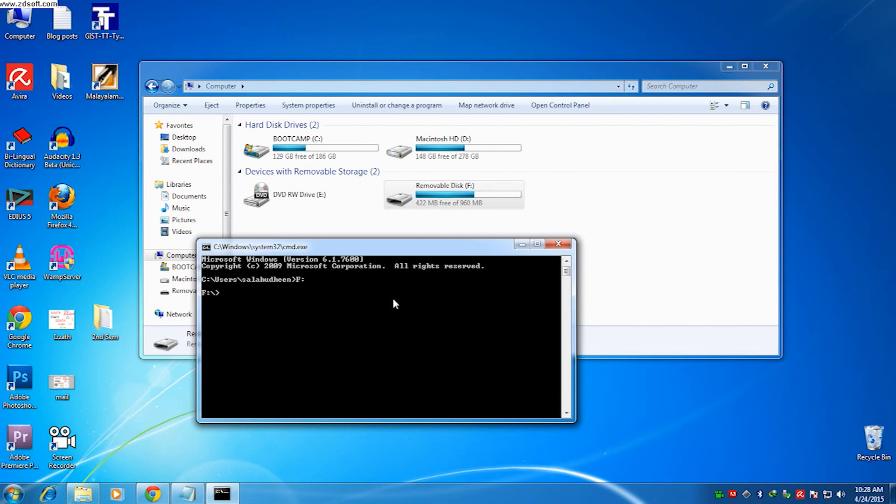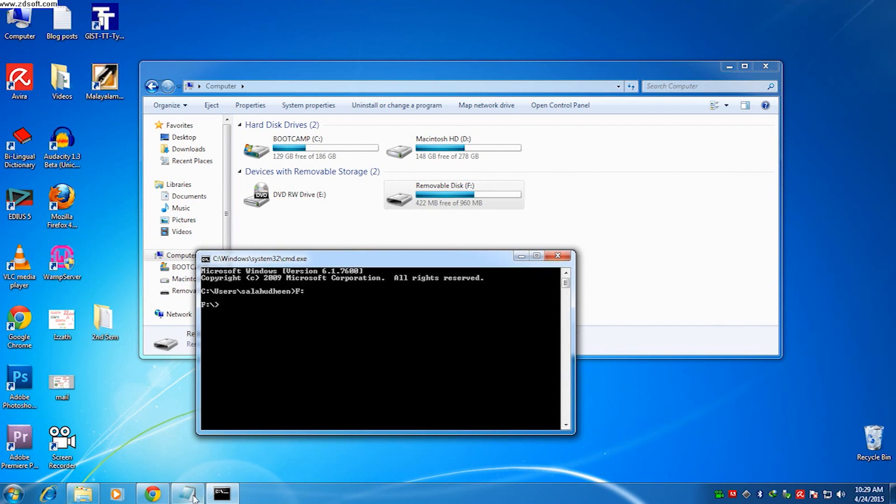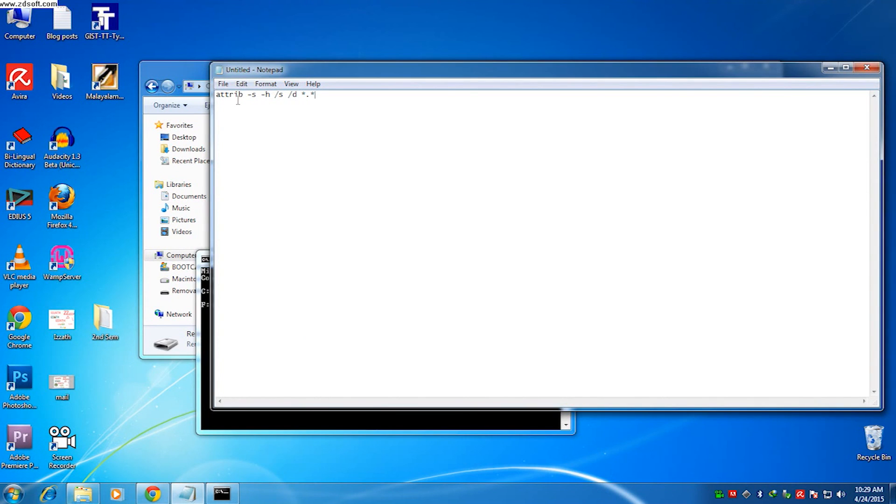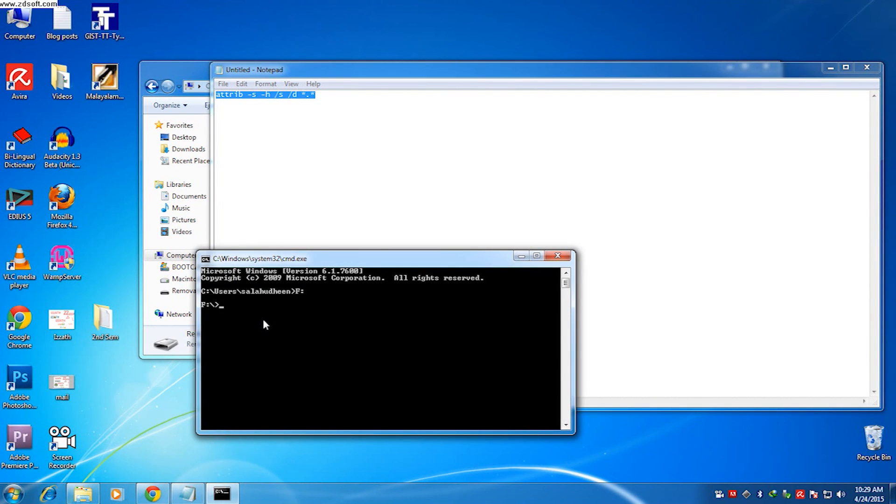Now type this one and make sure there is a space in between characters as shown. And press enter and wait for some time.